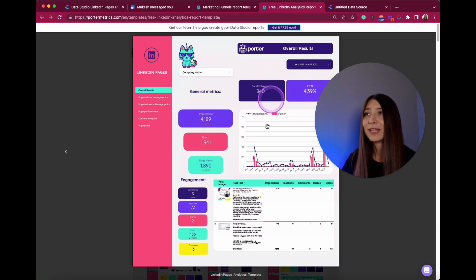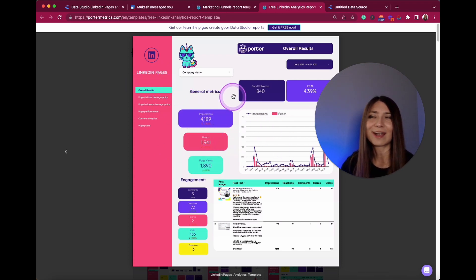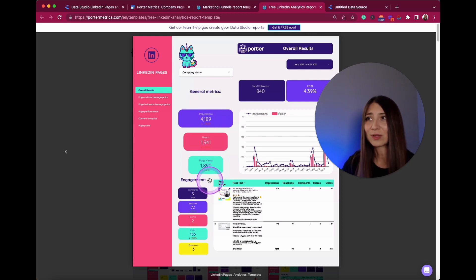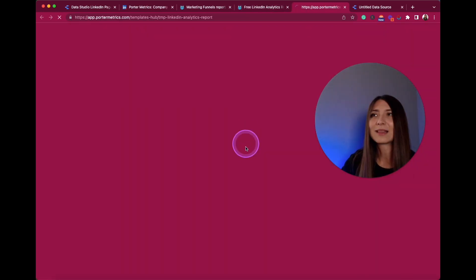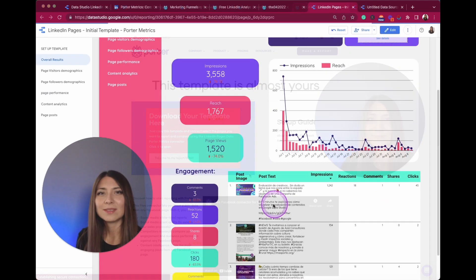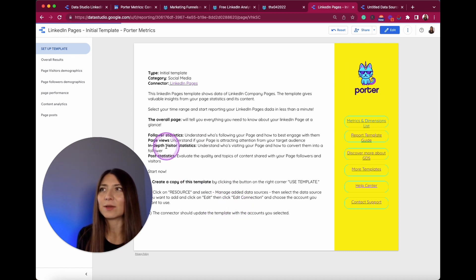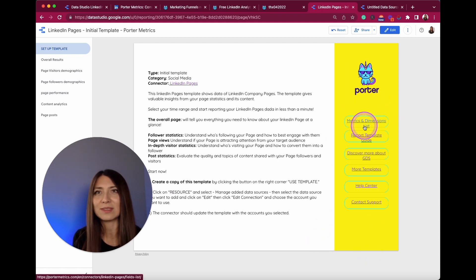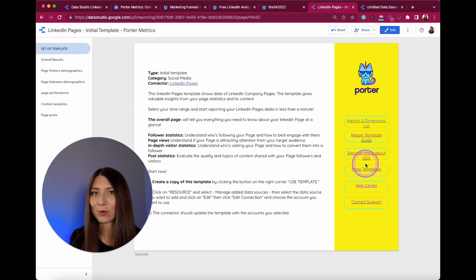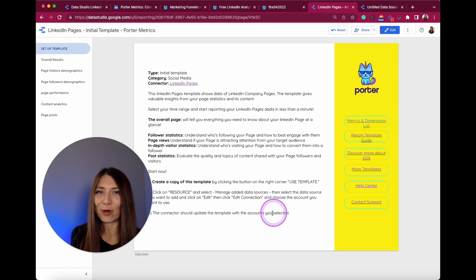Here I'm displaying this dashboard related to LinkedIn Pages. You will see a funnel of the most important metrics to visualize, as well as the most relevant engagement metrics. You can explore the visualization page by page and download the templates for free. The report also includes a setup page where you can see everything included in each dashboard, browse the metrics and dimensions list, and discover more templates.